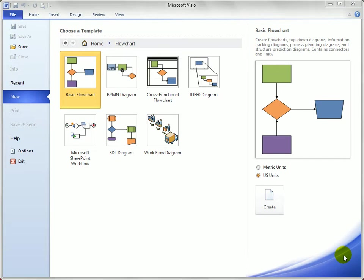Now I'd like to show you a little bit about the dynamic grid, which allows you to align and space your shapes as you draw so you don't have to come back and clean them up later.